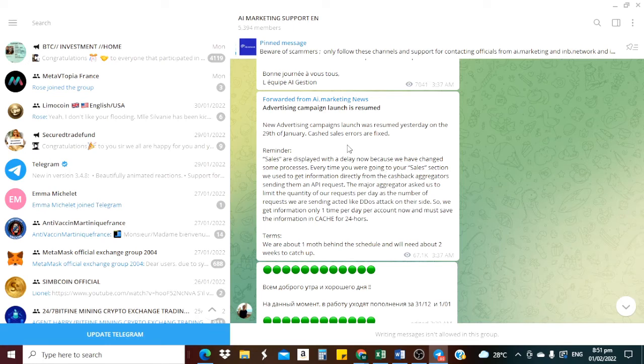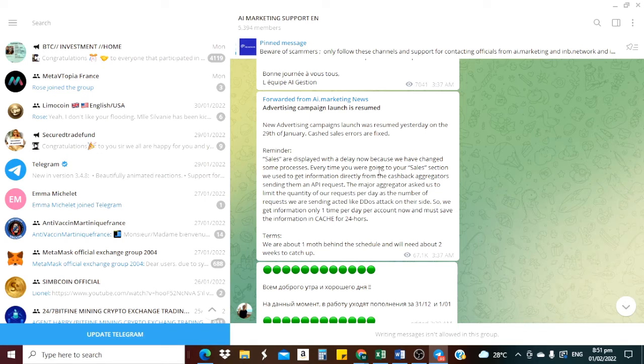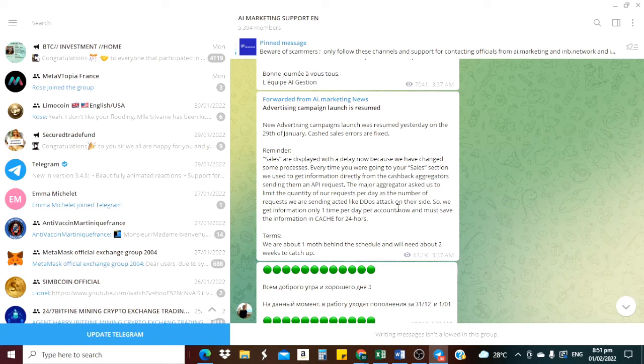So here we are for the company. They say new advertising campaigns launch was resumed yesterday on the 29th of January. The cash sales error have been fixed. Sales are displayed with a delay now because we have changed sales and processes. So you can come to the channel and read it. You get information only one time per day, the account now must save the information in cache for 24 hours.